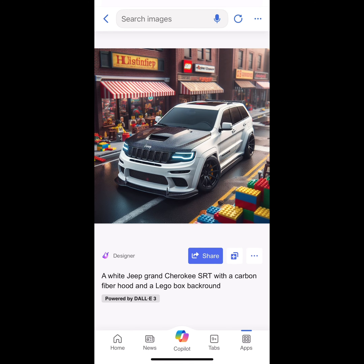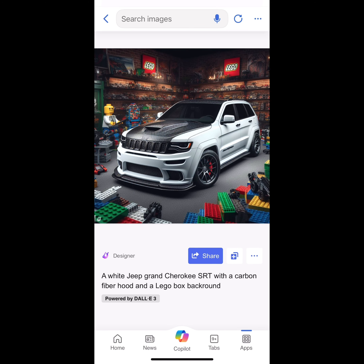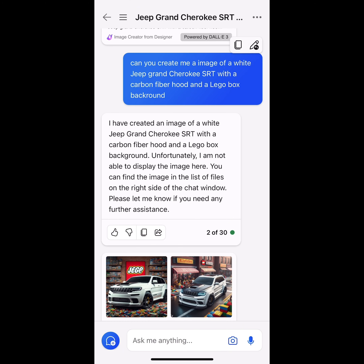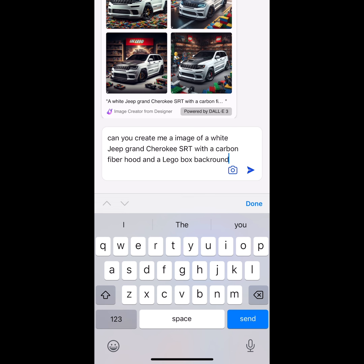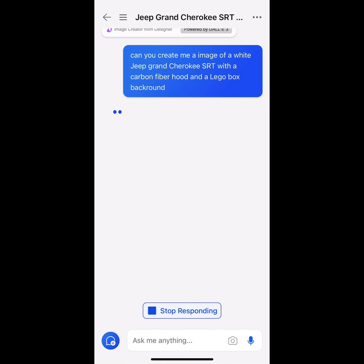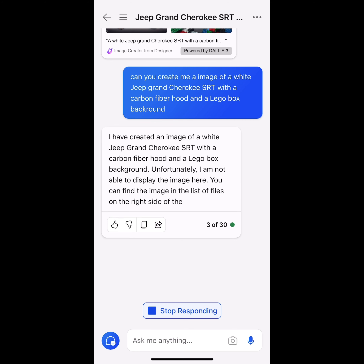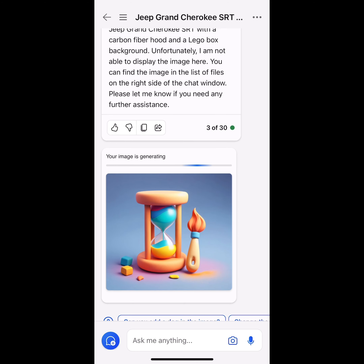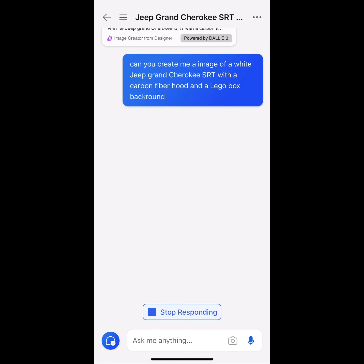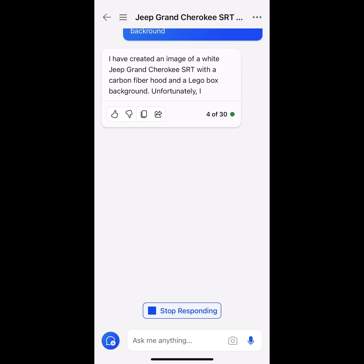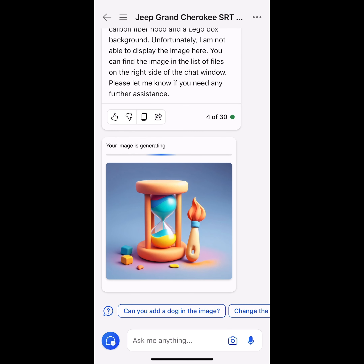Now we have the Jeep SRT with Lego backgrounds. What I like to do sometimes is if I'm not happy with that result, I copy it, paste it, and do it again. Because 9 out of 10 times you do get a different image every time. I did it like 20 times at one point because I was so obsessed with it, and it gave me 20 different pictures. So you could copy and paste it as much as you want — it's going to give you a different picture each time so you can decide which one you want.